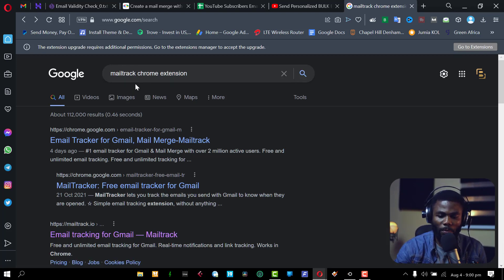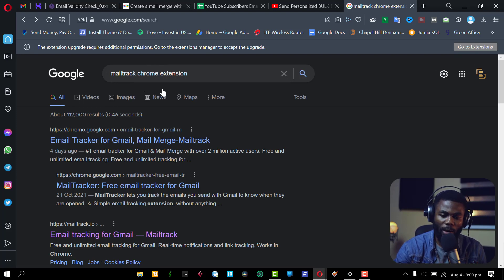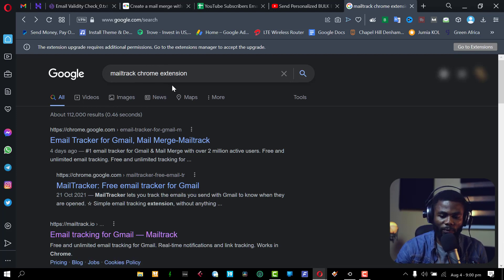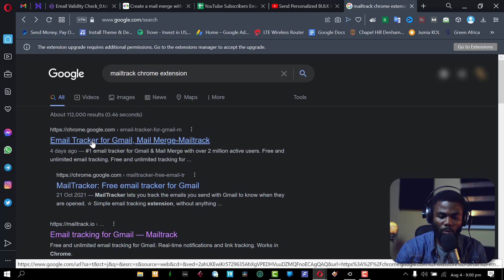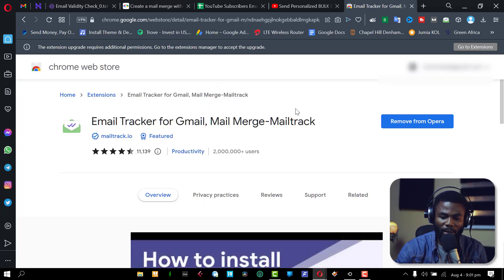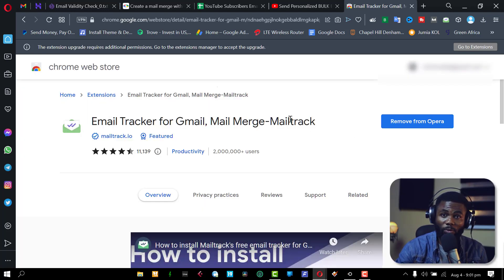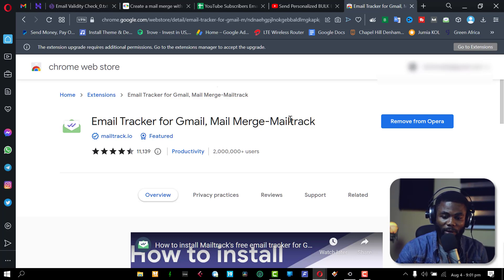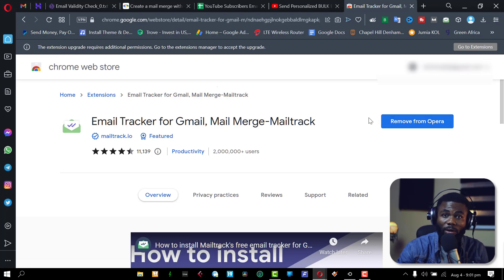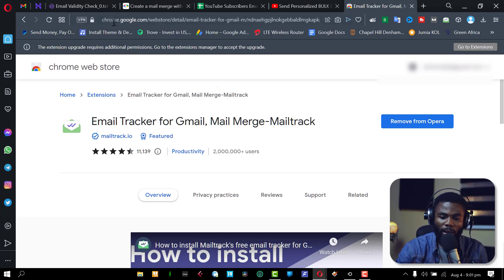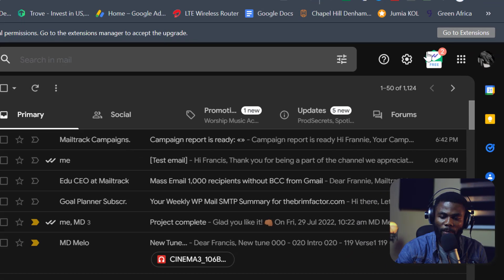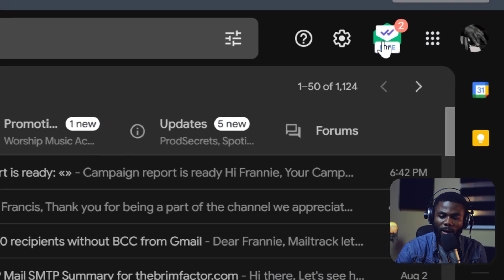So you can just Google MailTrack Chrome extension. I'll leave a link in the description, but if you do a Google search, you'll see it's this one here. You can add this extension to your browser. It works best with Google Chrome, I found, but it still works perfectly on Opera. You can see that I'm using my Opera browser. So once you have that installed, the process of installation is quite easy, straightforward.